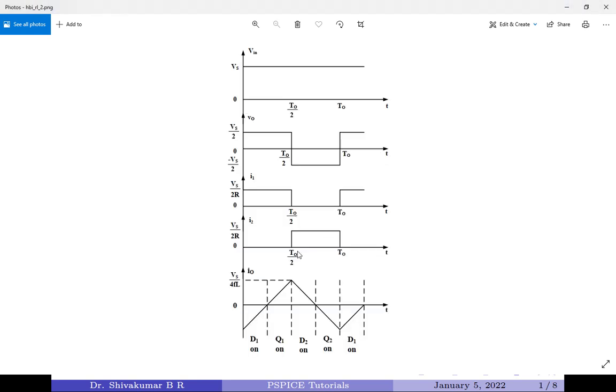Also, I will be showing the waveforms for this set of waveforms I have shown in this particular slide. We have the input voltage, output voltage, current across transistor 1 and 2, and lastly the load current waveform.